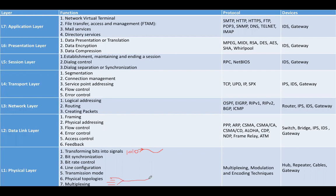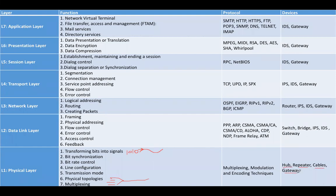Talking about the protocols, we don't have any specific protocol on physical layer. We have different multiplexing, modulation, and encoding techniques that work on the physical layer. Devices that work on layer one are hub, repeater, cables, and gateway.